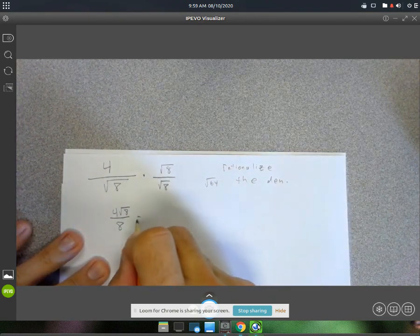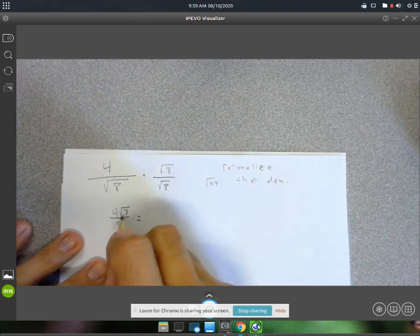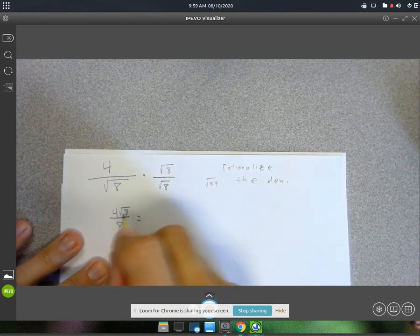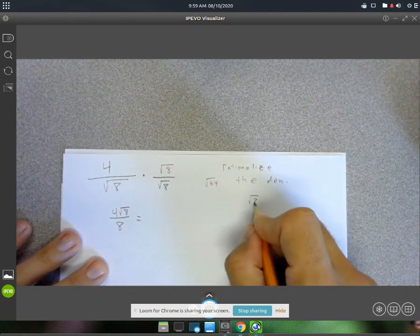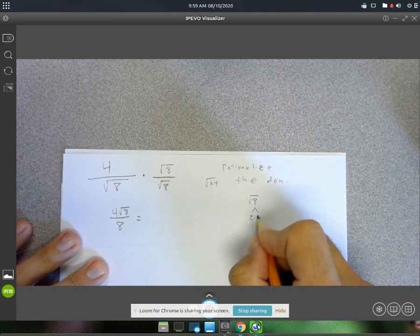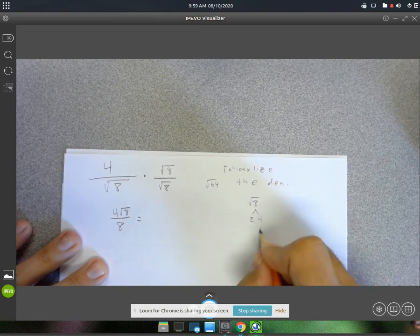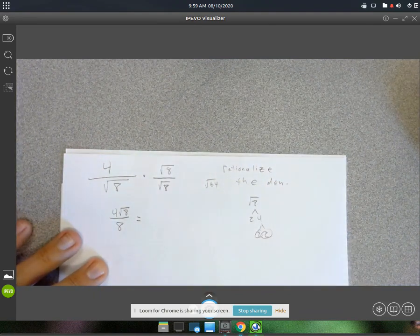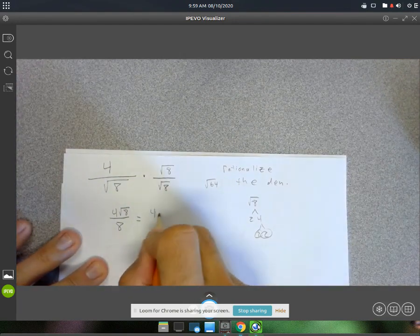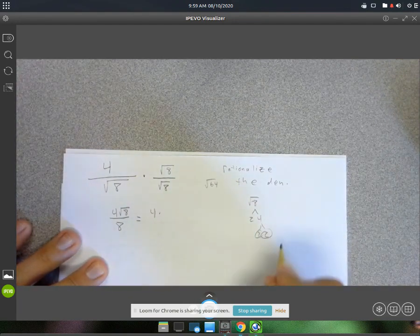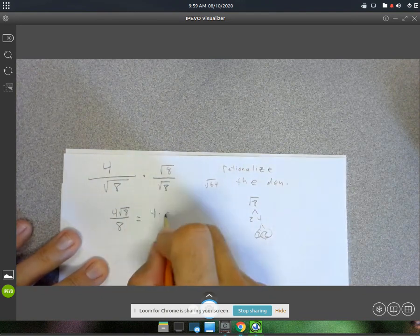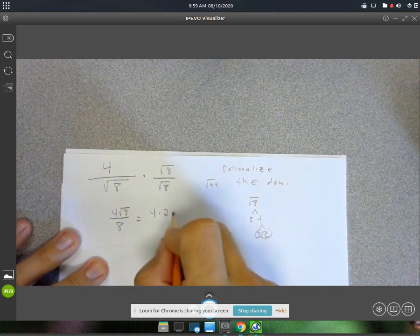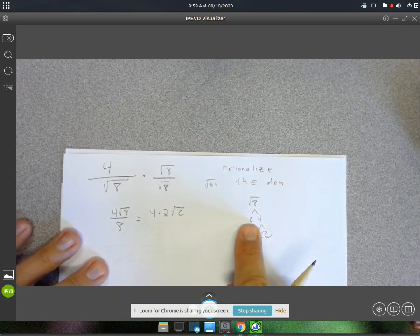We can simplify that. Square root of 8 — that's a 2 and a 4, which is a 2 and a 2. So we've got 2 pairs of 2s. Those 2s will come out as a 2, and then you still have a 2 left over on the inside.